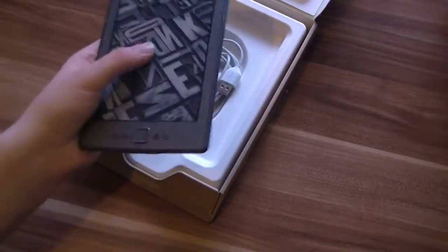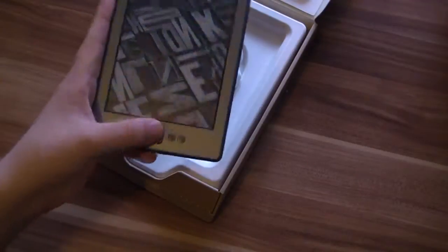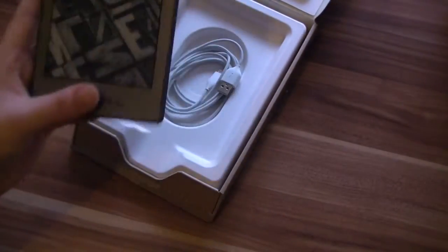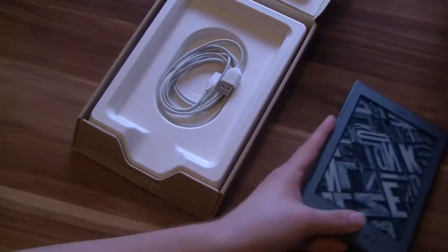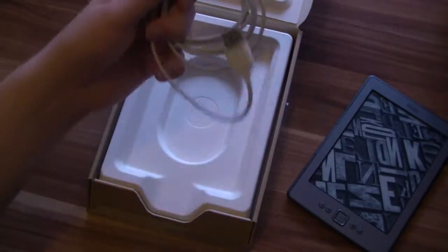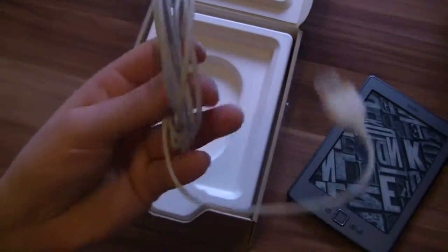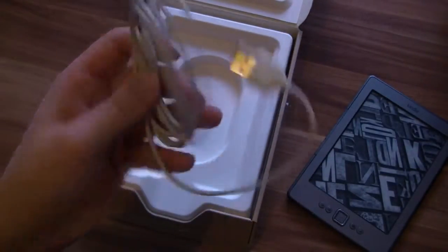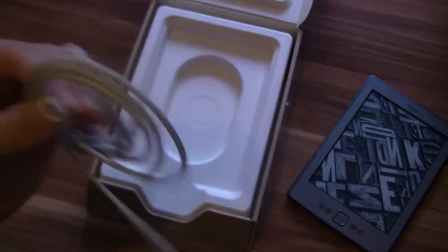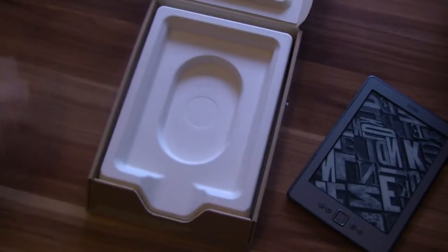We don't have a touch screen here, so we have to use the buttons to navigate the on-screen keyboard. Inside the box we've got a USB cable here, a micro USB to USB 2.0. There is no PC inside.